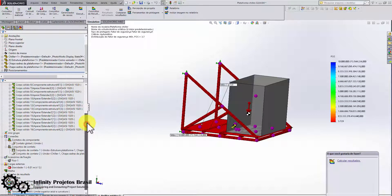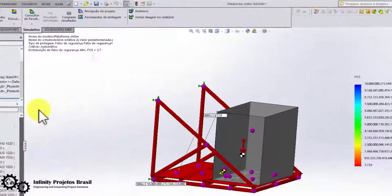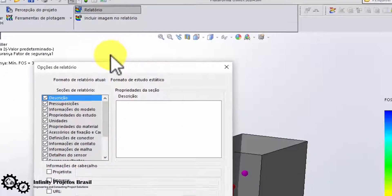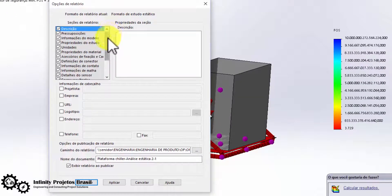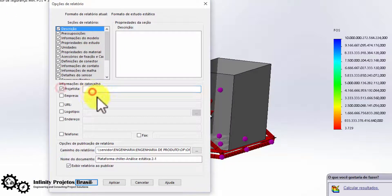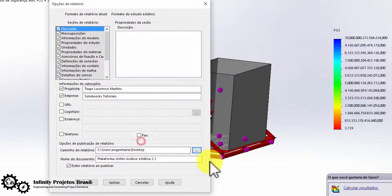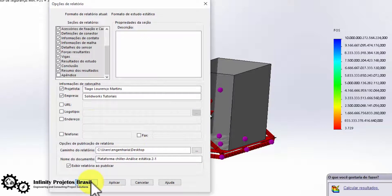We will generate a report of all analyses performed in Word. You can submit this report to your supervisor to clearly show that your project is well-sized, thus valuing your work in front of co-workers and perhaps facilitating a possible promotion. I speak from my own experience, as it has already benefited me in my career.